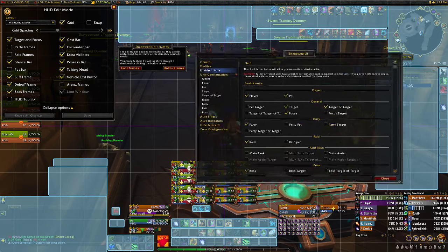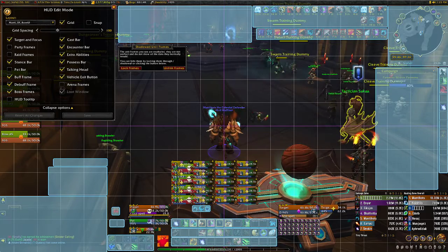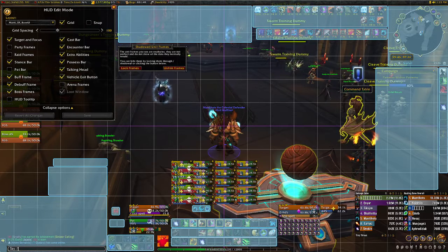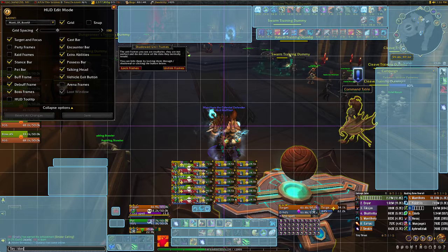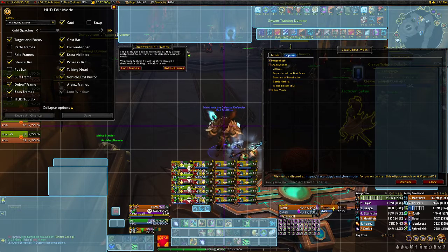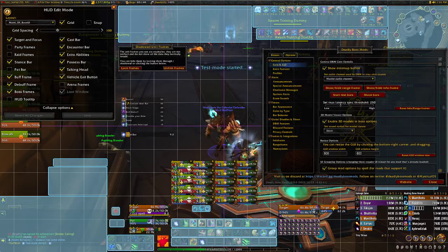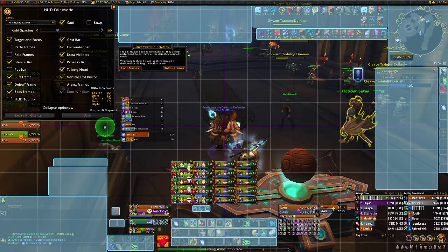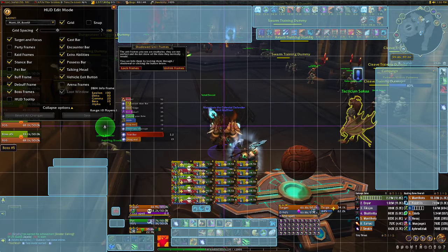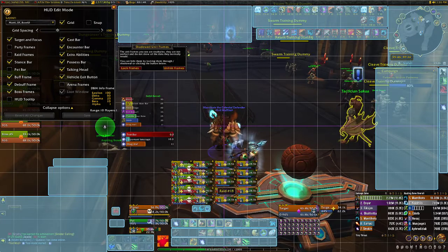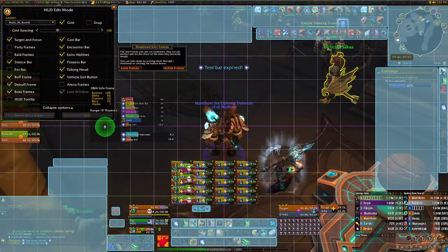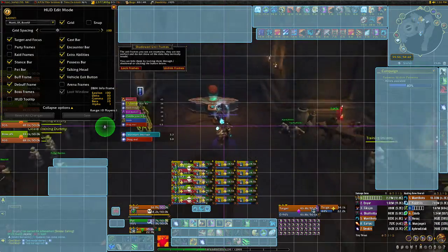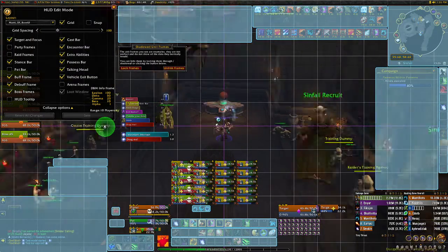I'll look at the DBM warnings. Type /dbm, go to options, core UI, start test bars, move them, and close. As you can see, they're all here in the corner where they don't affect the boss frames or party frames, and I can still see my character pretty decently if I just zoom out.